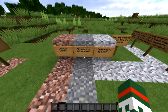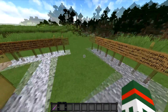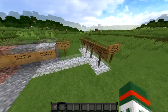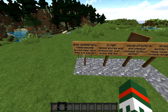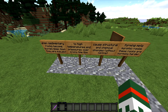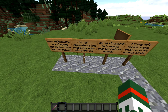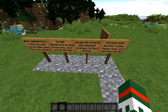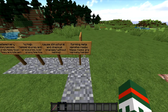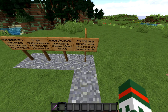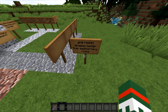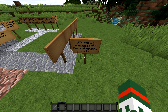Metamorphic rocks — or shapeshifters. These ones are quite interesting. So when sedimentary rocks become buried deep down, they are subject to high temperatures and pressure. Over a long time, this causes structural and chemical changes without melting, forming metamorphic rocks. These rocks are normally harder and resist erosion better than sedimentary rocks.